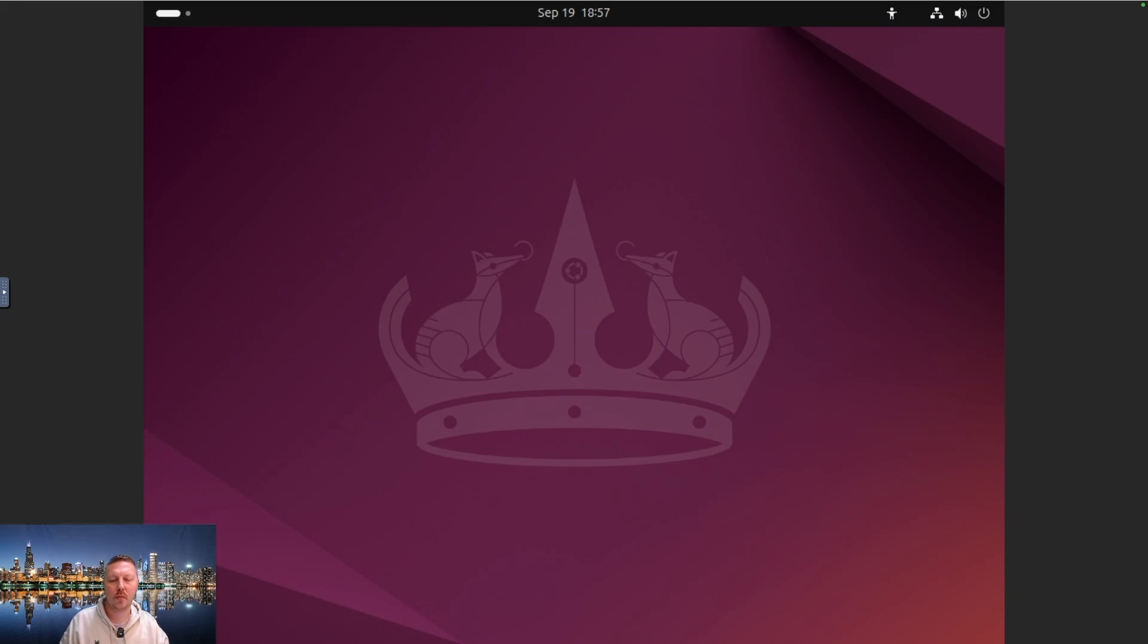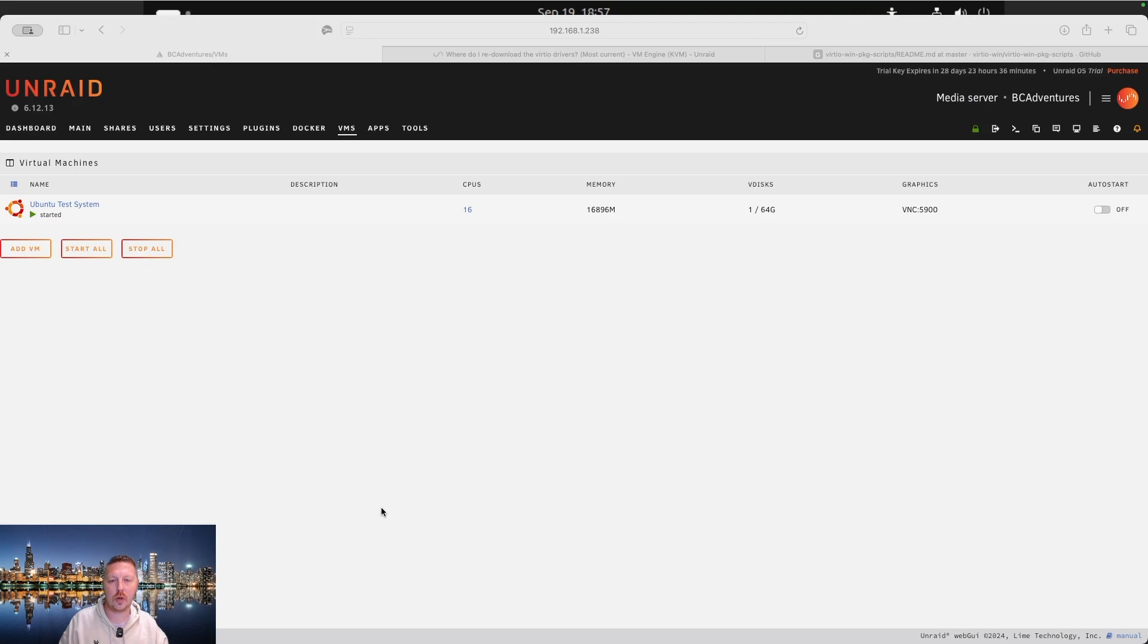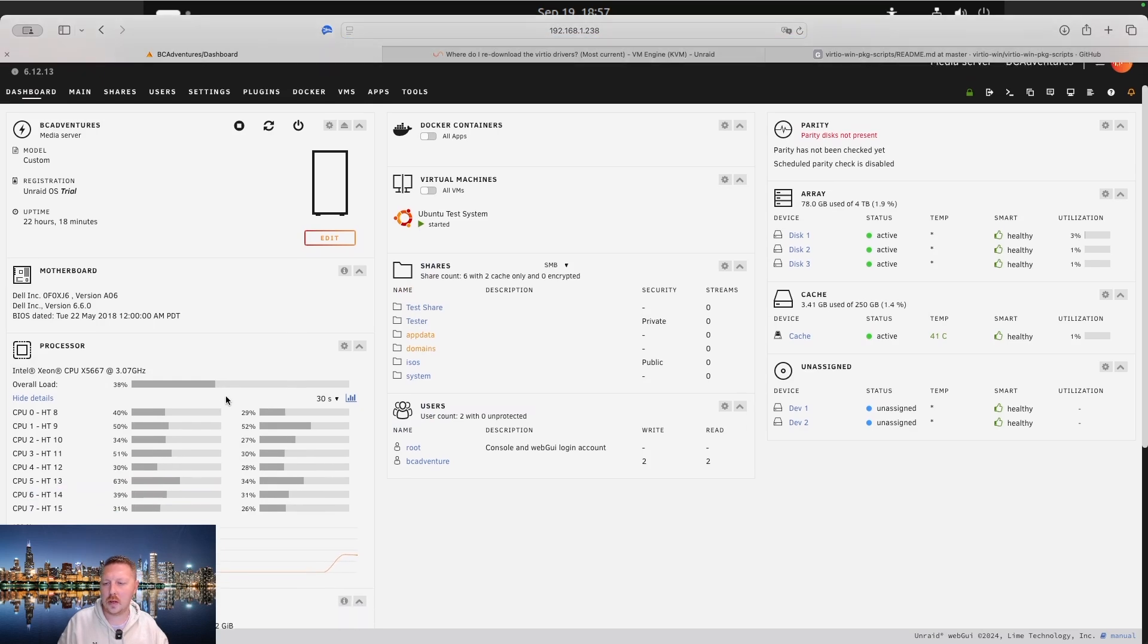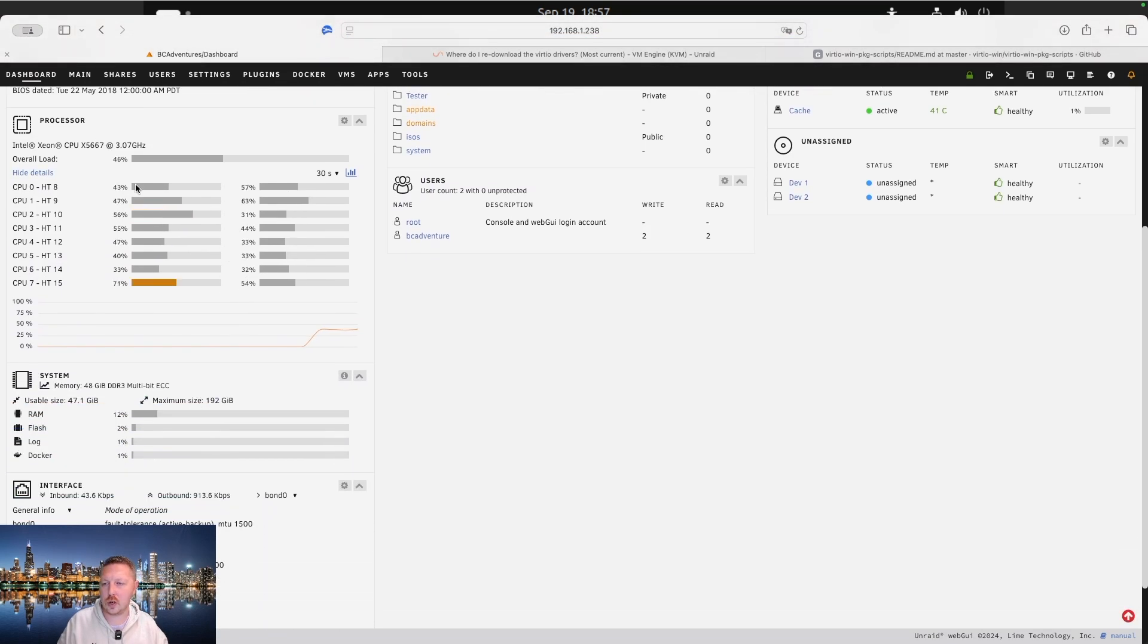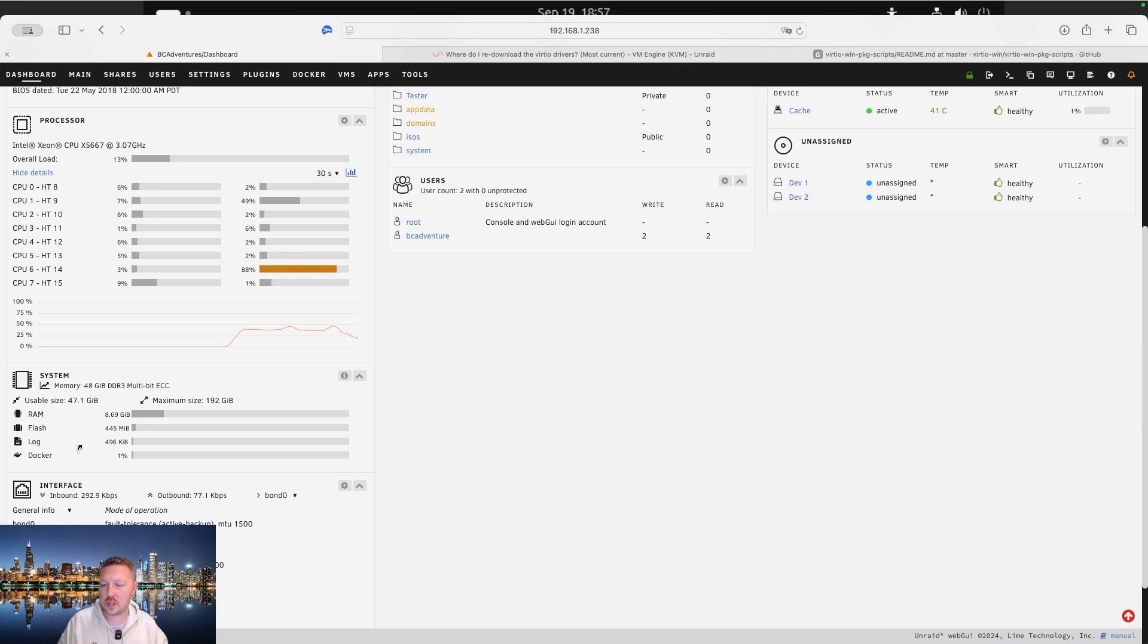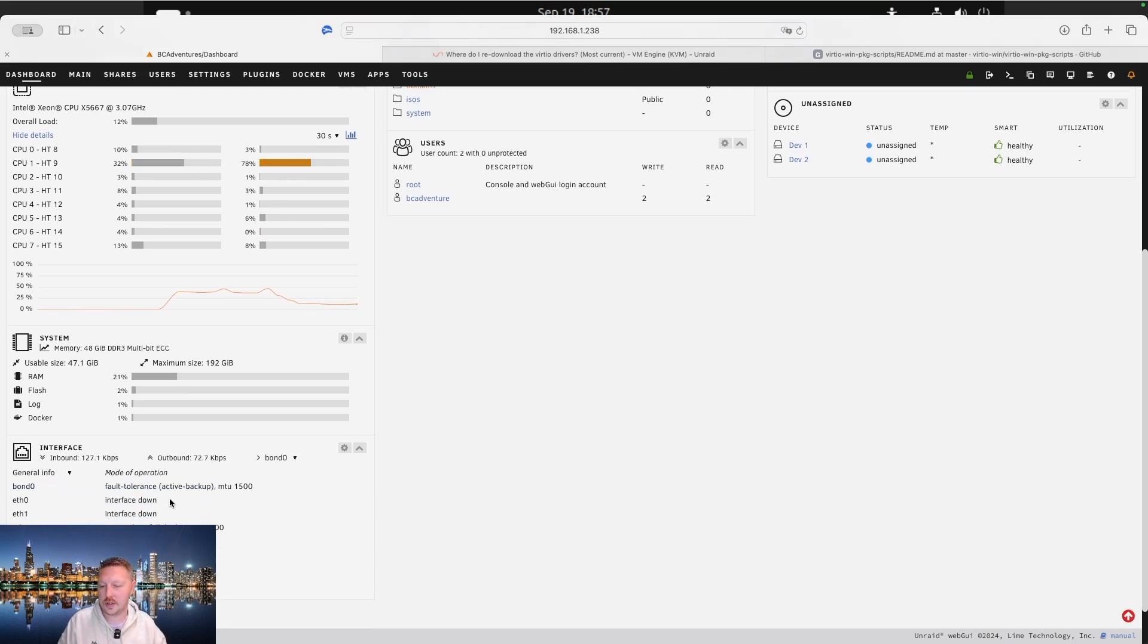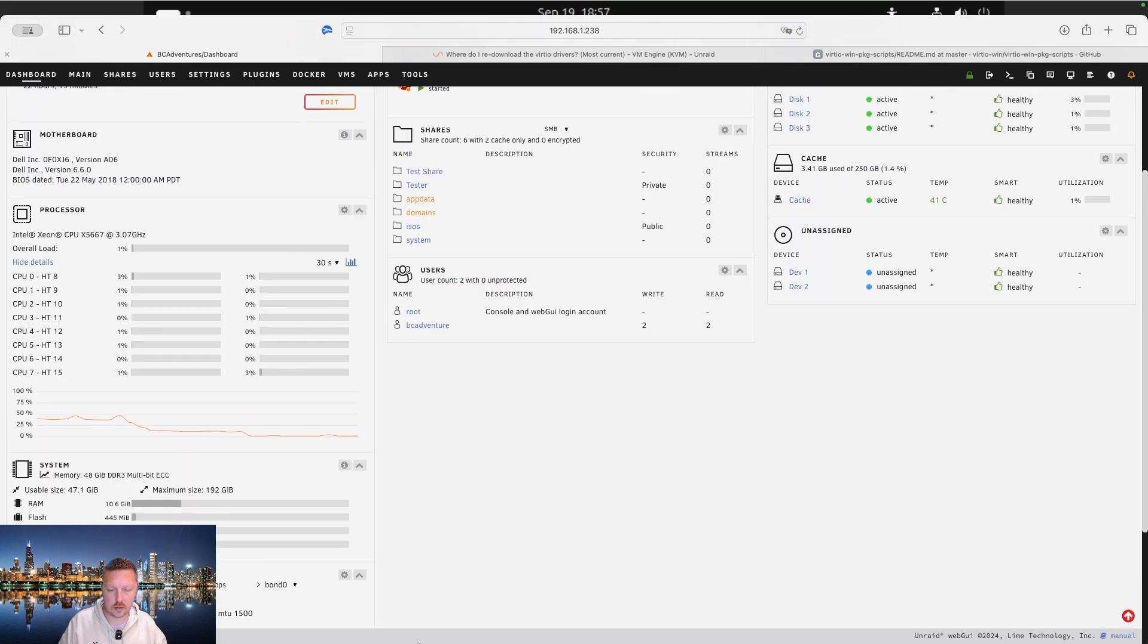So if you want to monitor what's happening as well, if you bring back your Unraid system here and you head over to dashboard, you can actually see the overall load and then each core loads as well as your RAM down here. You can also see your flash utilization, your log file utilization as well as Docker. And then also a breakdown of all your network interfaces if you have more than one.